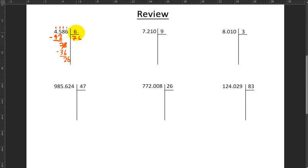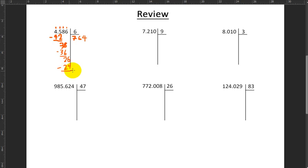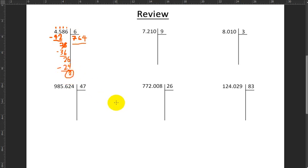So then I say, how many times does 6 go into 26? It goes 4 times. 4 times 6 makes 24. So I'm going to write 24 and do 26 minus 24, which is going to give me 2. I go to pull down another number, and I don't have another number to pull down. So this is my answer, and it has a remainder of 2. My answer is 764 with a remainder of 2.